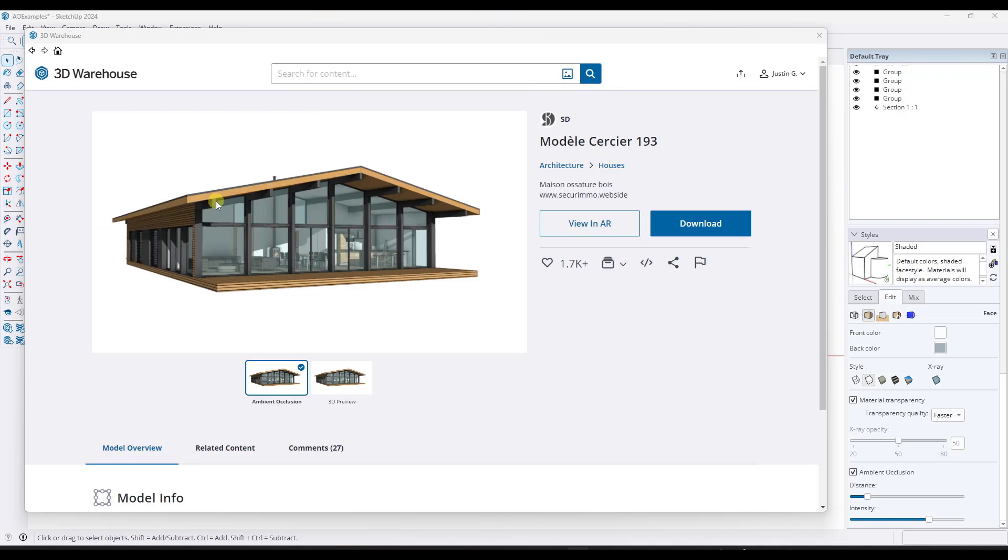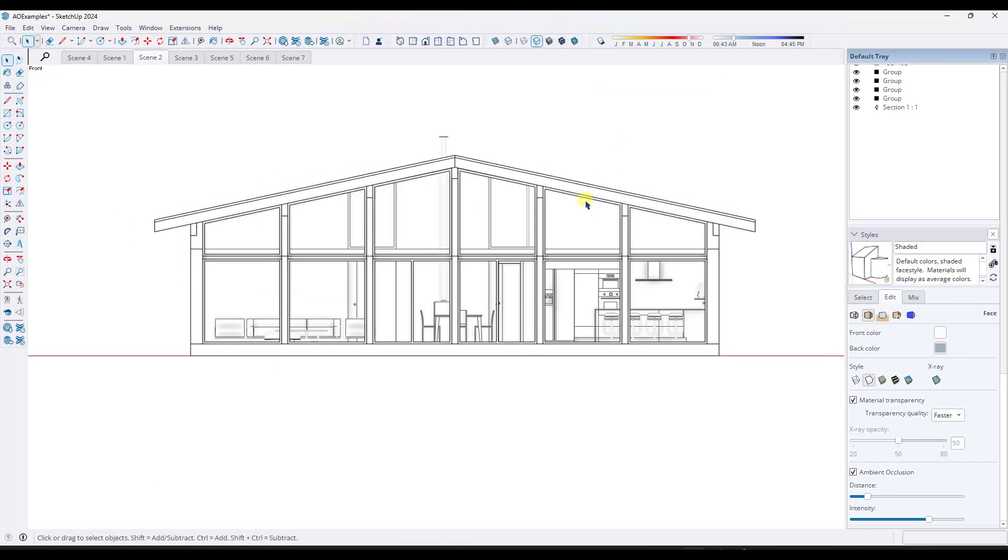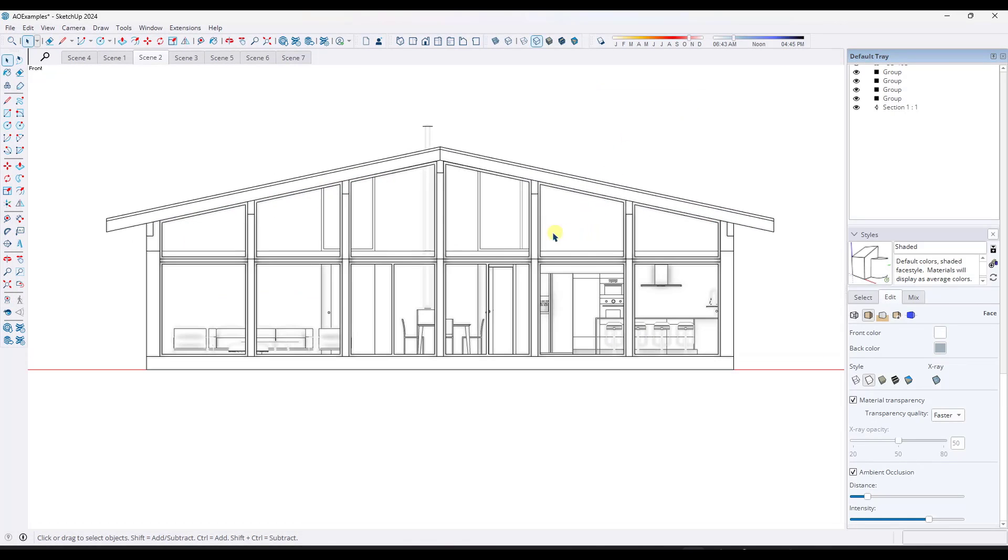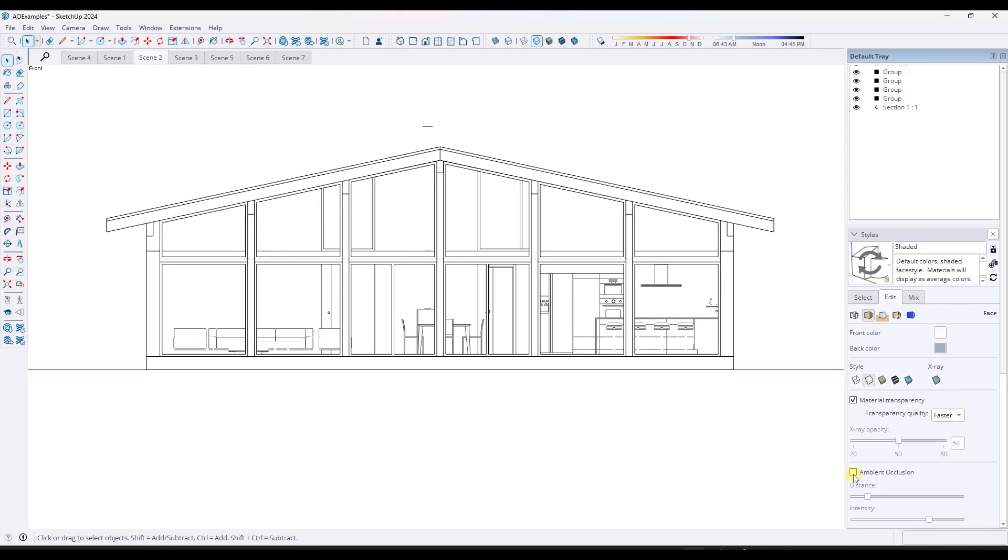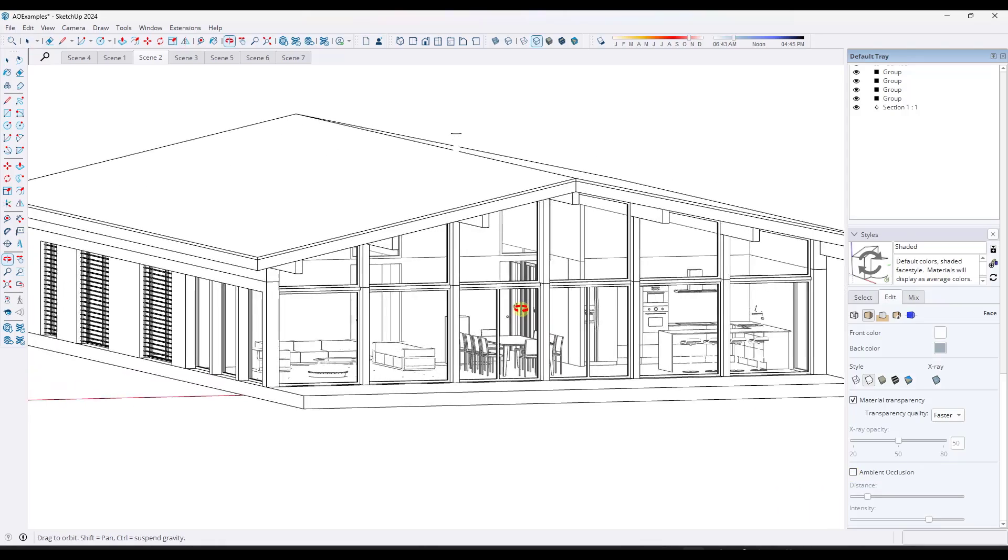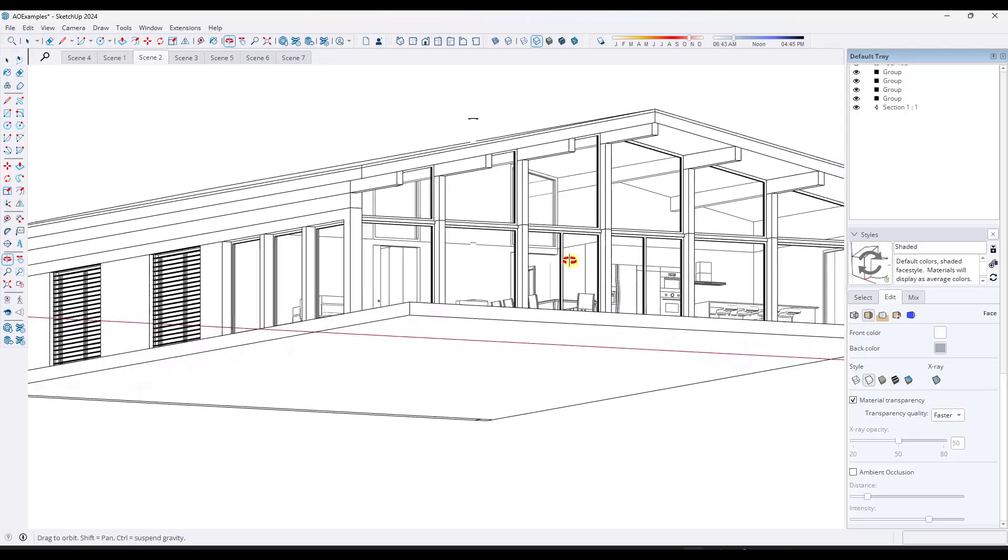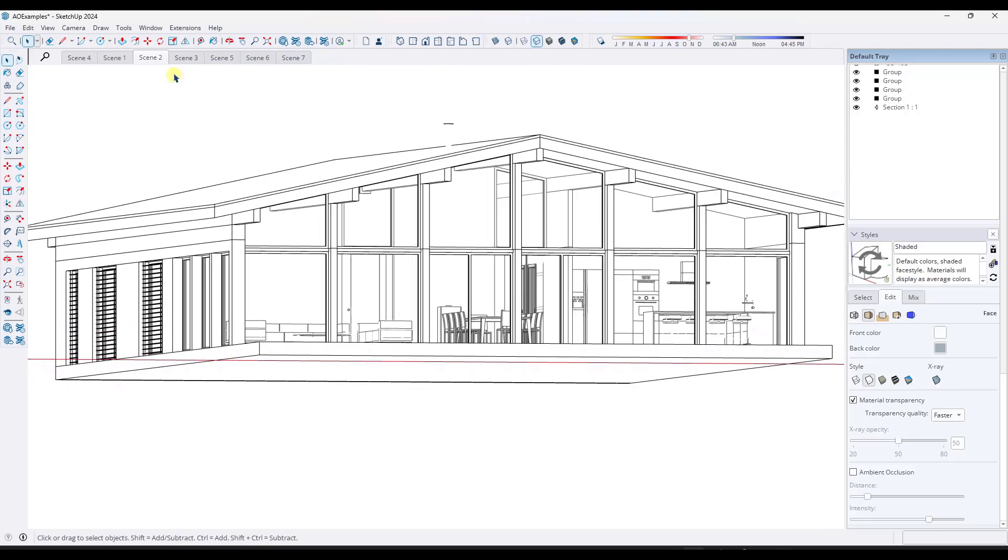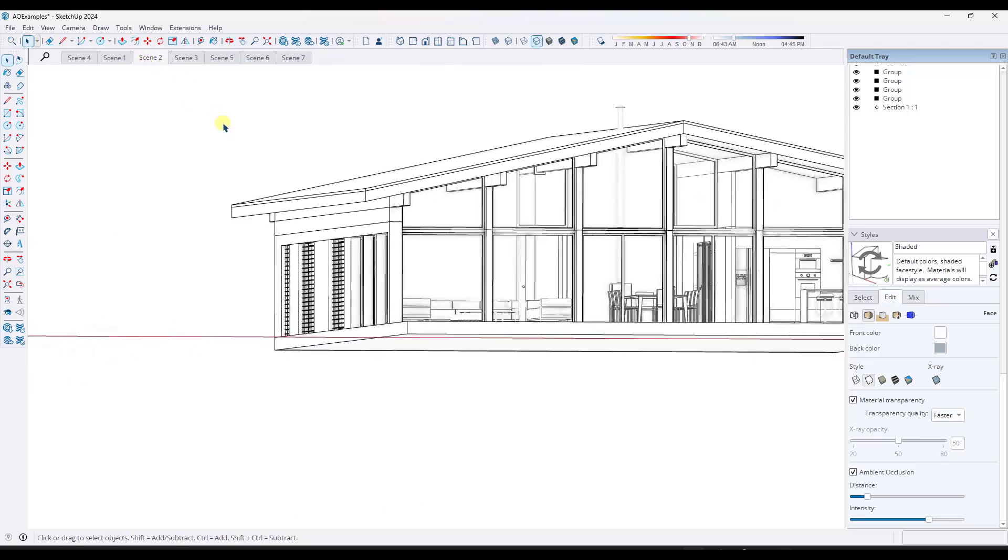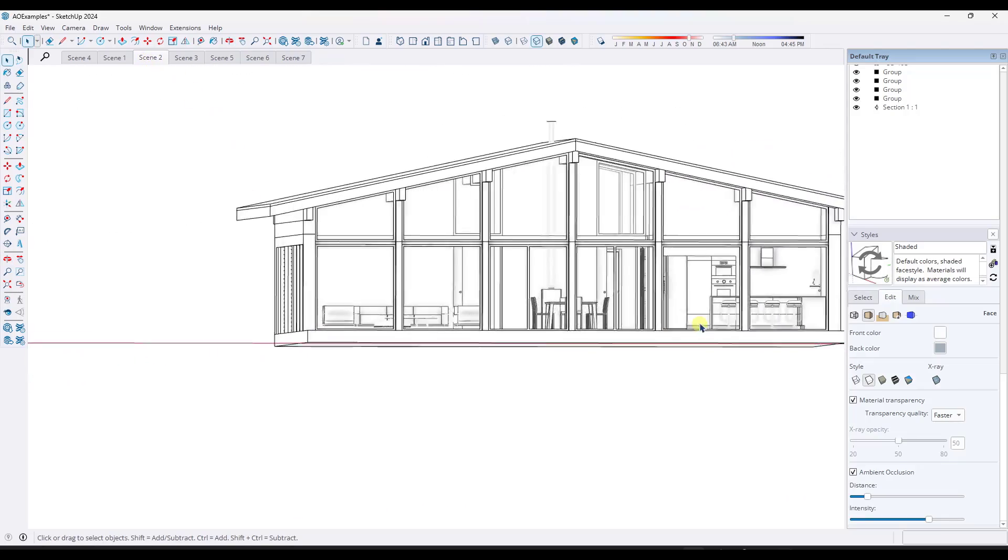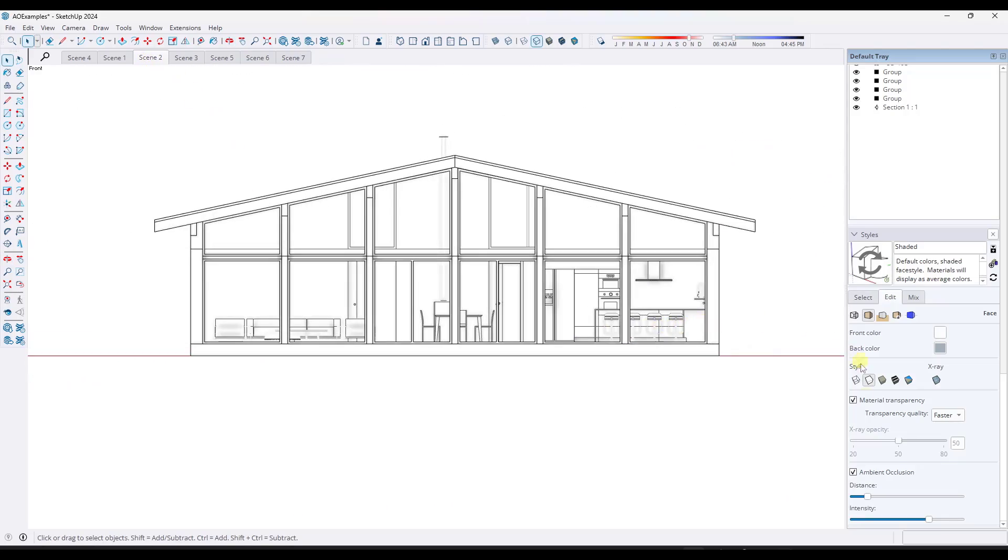Now with this other model, this model Circe A193 from SD, it looks a little bit different. So if I toggle ambient occlusion on here, notice how I'm not getting the same effect as I would if I tried to use shadows to generate depth, right? So this is basically a house with kind of an overhang right here. But if you go into an elevation view, you don't get the same effect with the ambient occlusion that you might with using shadows.